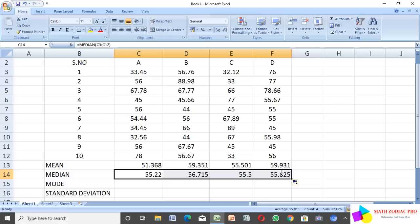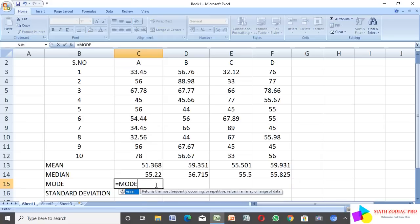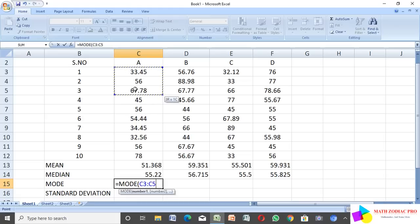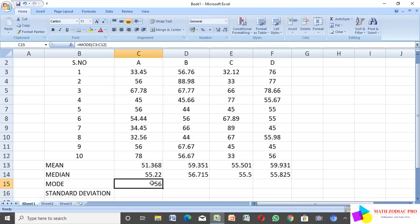Next is mode. Type equal to MODE, open parenthesis, select the cell range using the same procedure, close the bracket, and click Enter. The plus sign appears — select and drag the cell so the computer automatically calculates the mode value for all groups.